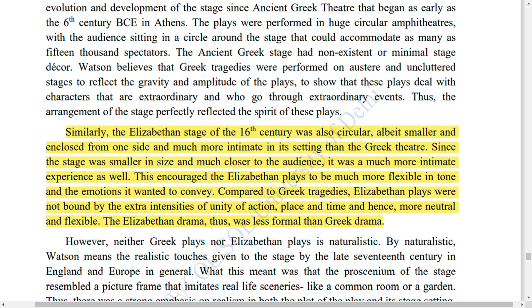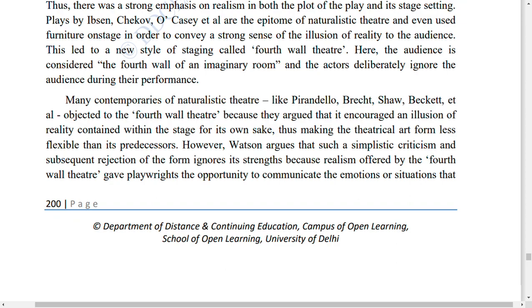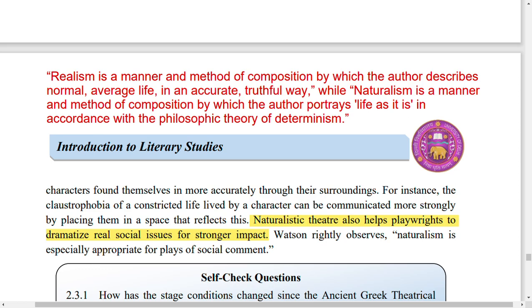This encouraged Elizabethan plays to be much more flexible in tone and in the emotions they wanted to convey compared to Greek tragedies, with less strict unity of action, time and place. Elizabethan drama is less formal than Greek drama.